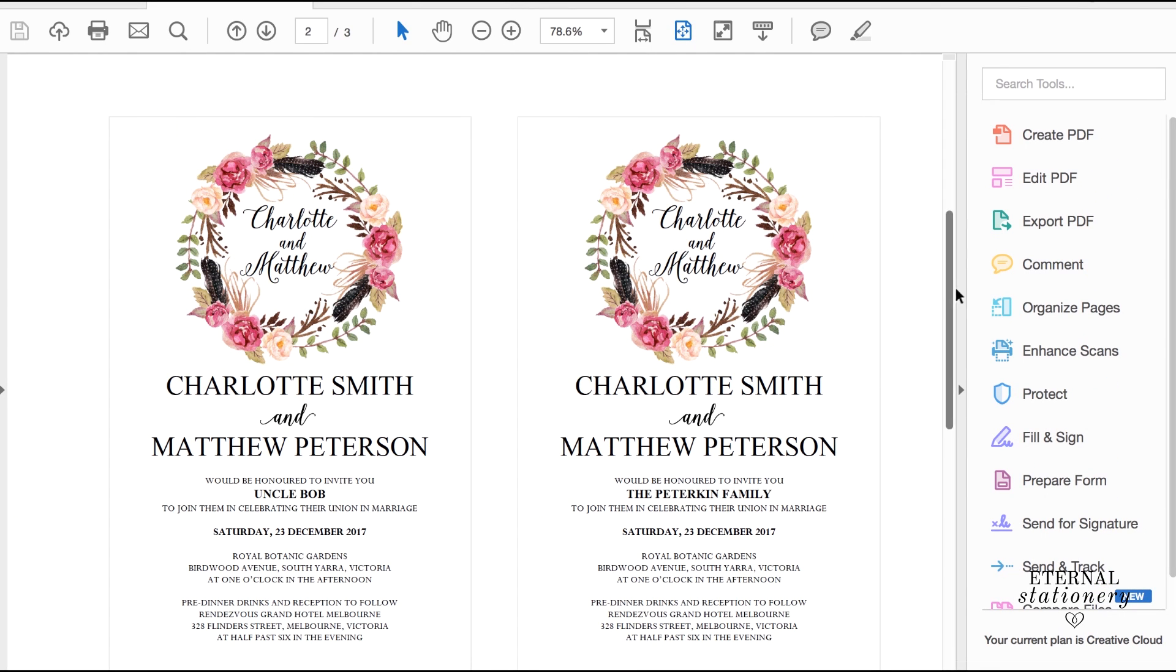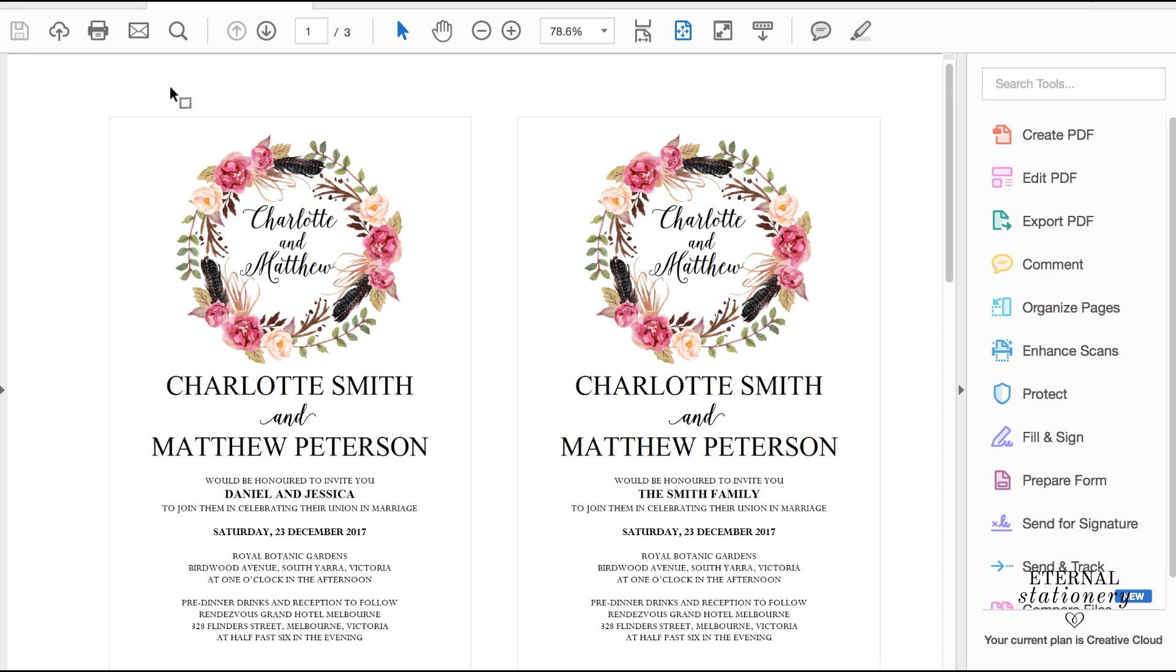A Mail Merge PDF ready to go to a print shop and print off exactly as you see it in the document. All the mailing is there for all the different names. So that's how you complete an easy Mail Merge in Word.